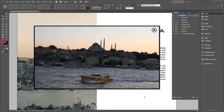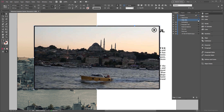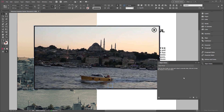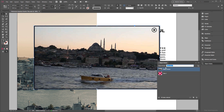To make this work in InDesign CC, we need to create one multi-state object with two states: the first state will be the video button which the user taps or clicks, and the second state will be the video frame group we previously created. Target both of these in the Layers panel, then click the Object States panel and click the icon that says 'Convert Selection to Multi-State Object'. Rename it to 'Video MSO' — which stands for Multi-State Object.